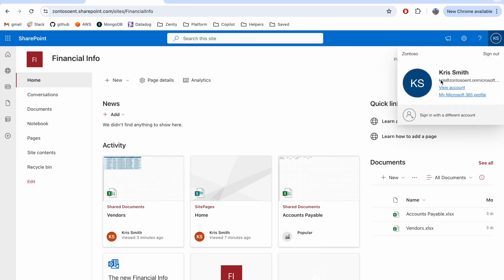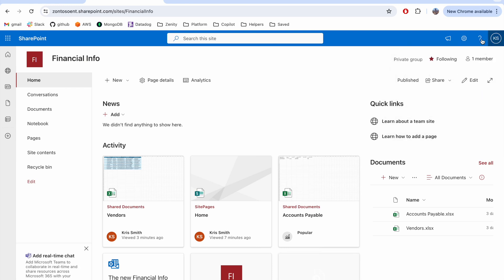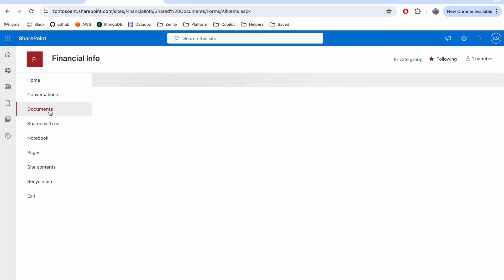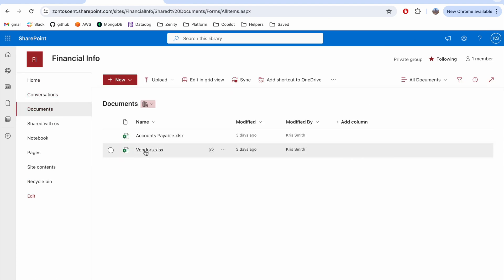Chris works for a major financial services company. They keep their classified documents on SharePoint, including a file with banking information for each of their vendors.